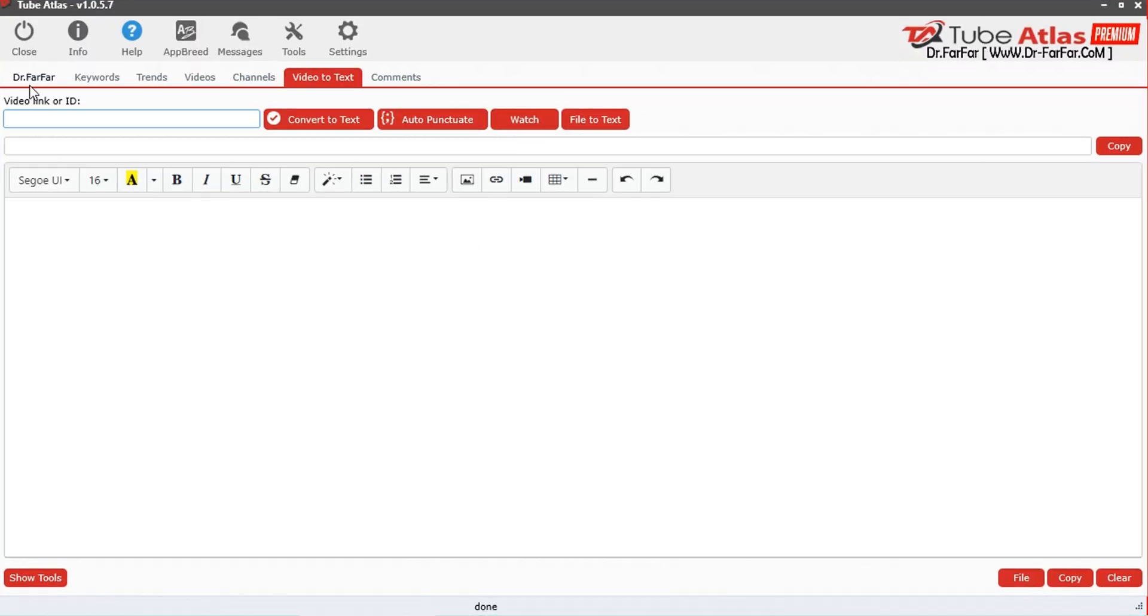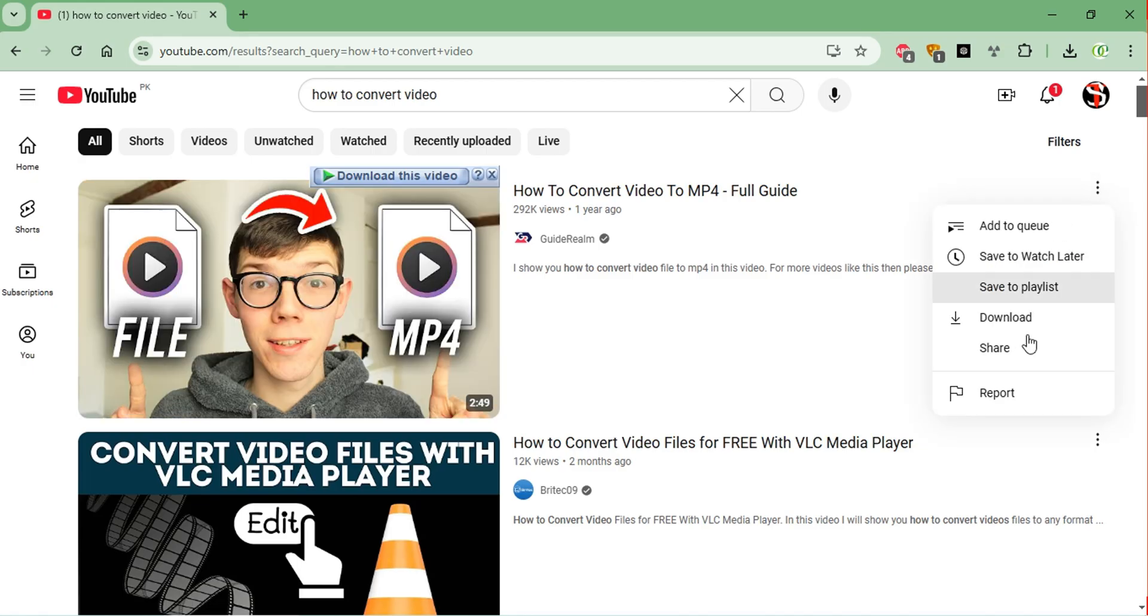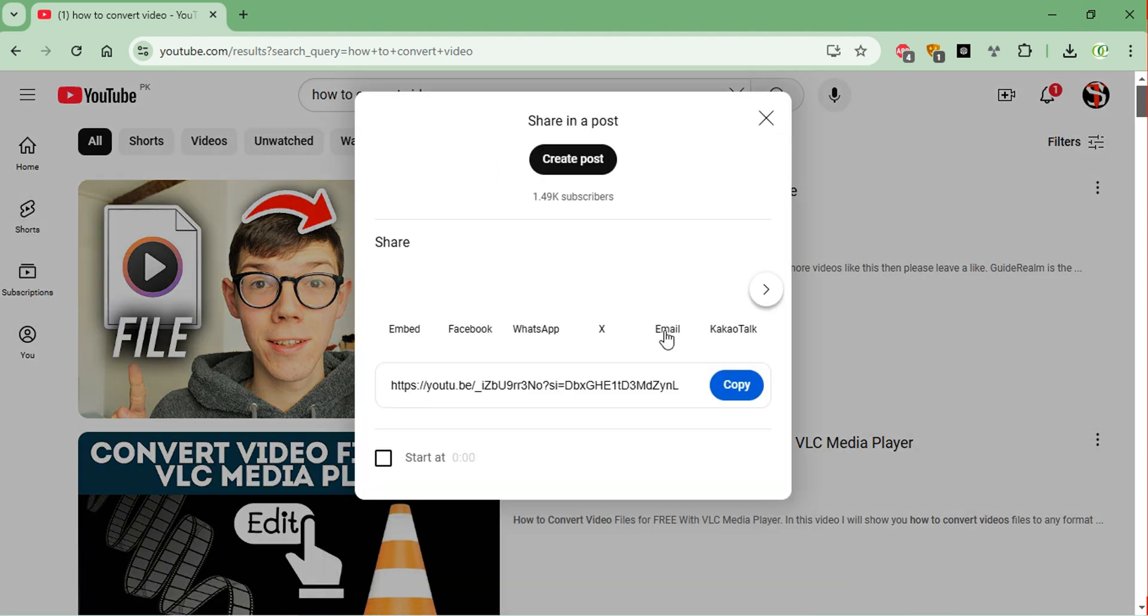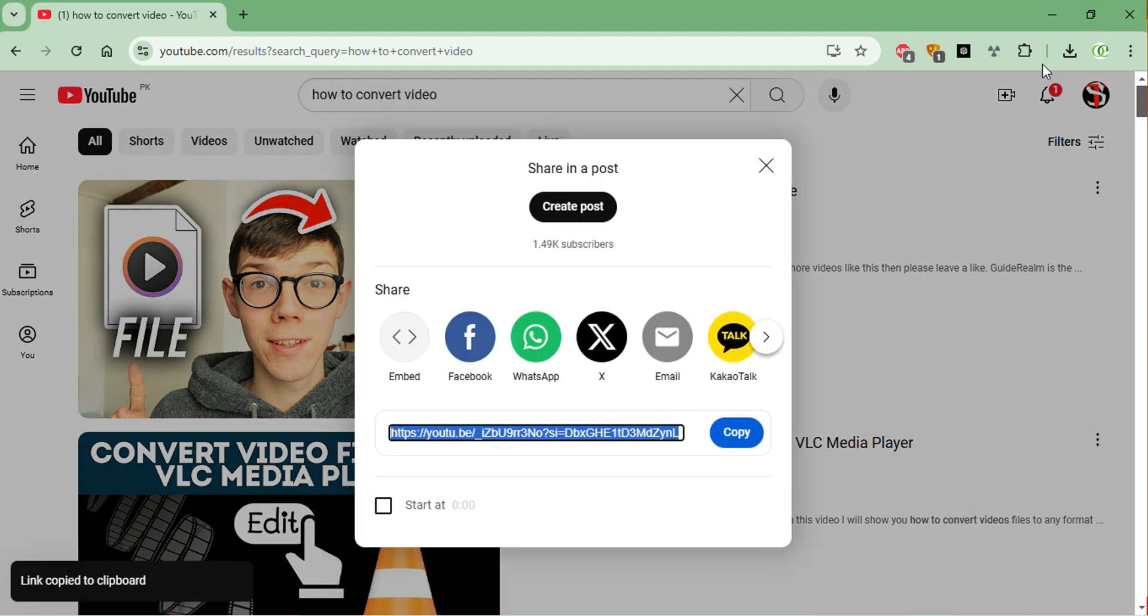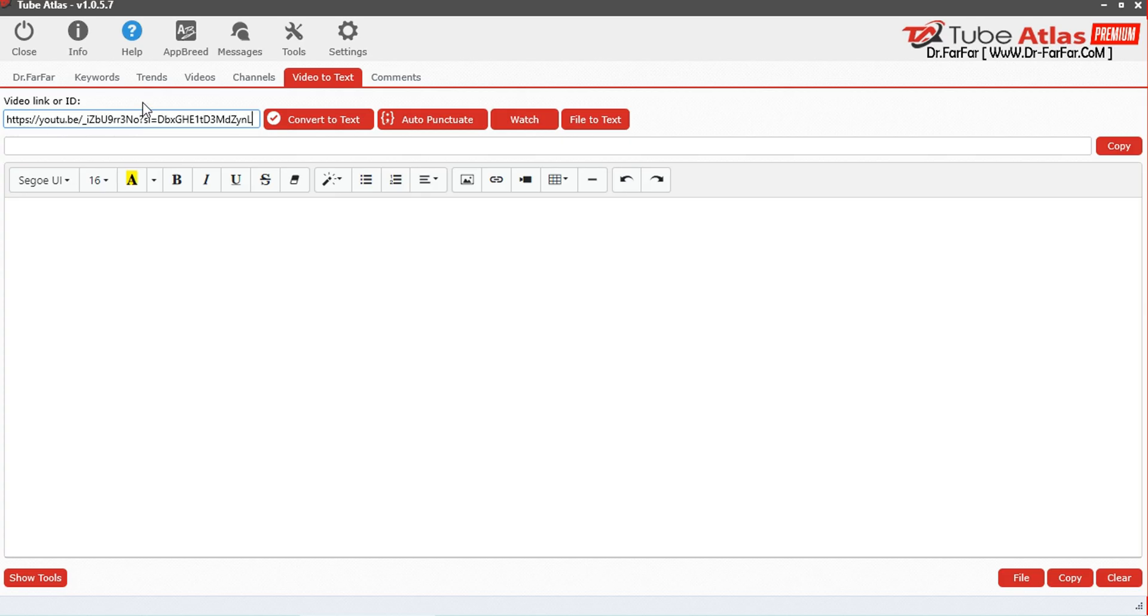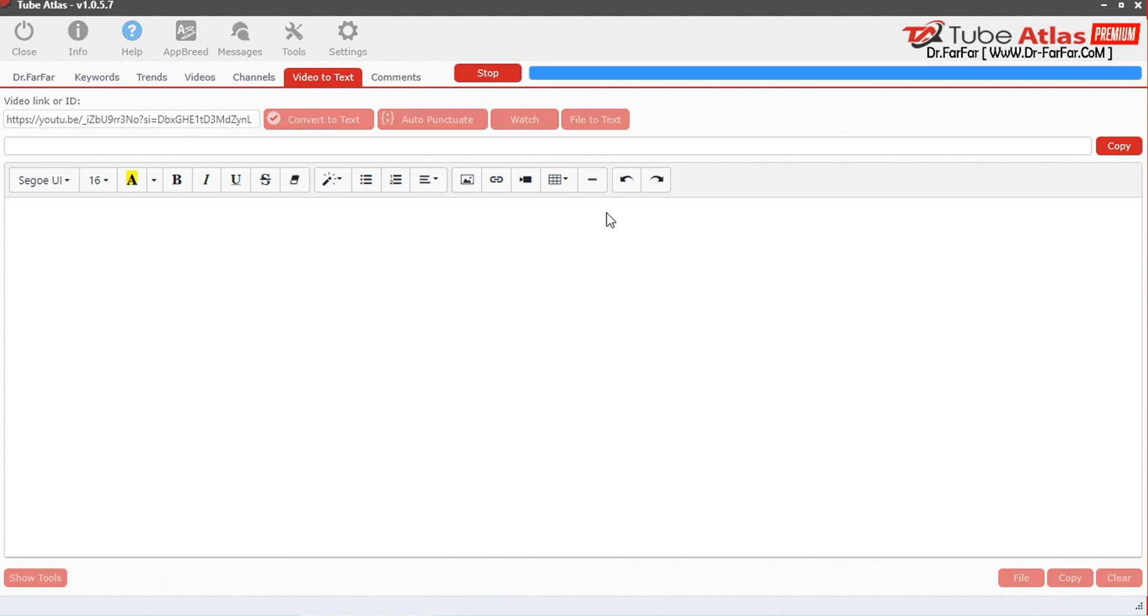Now click the option video to text. Here you can see a simple interface. Copy the video URL from YouTube. You can also upload any video from your PC. Now paste the link and click on convert to text.